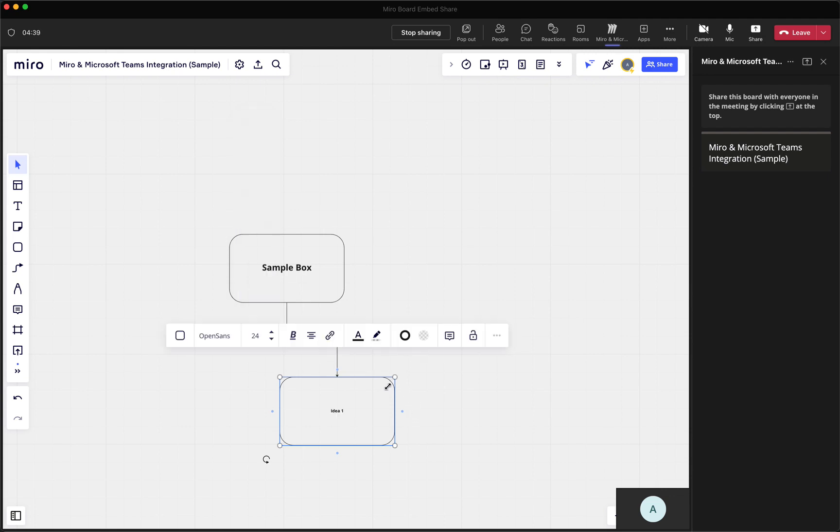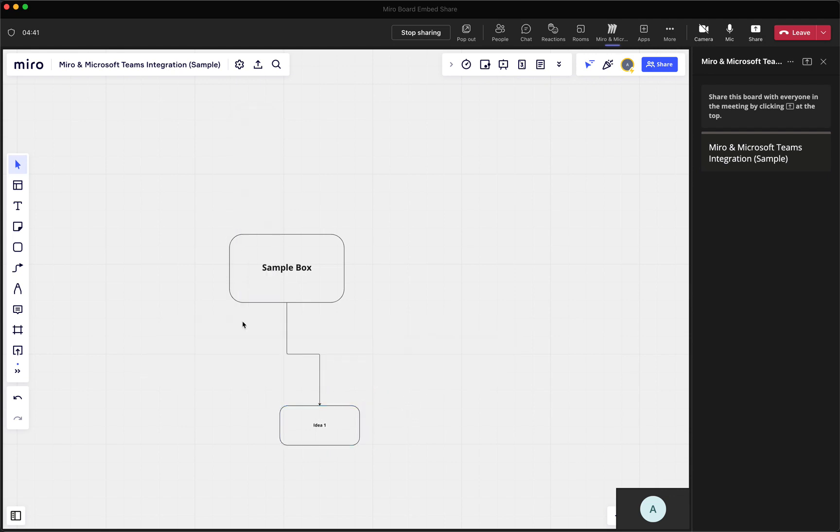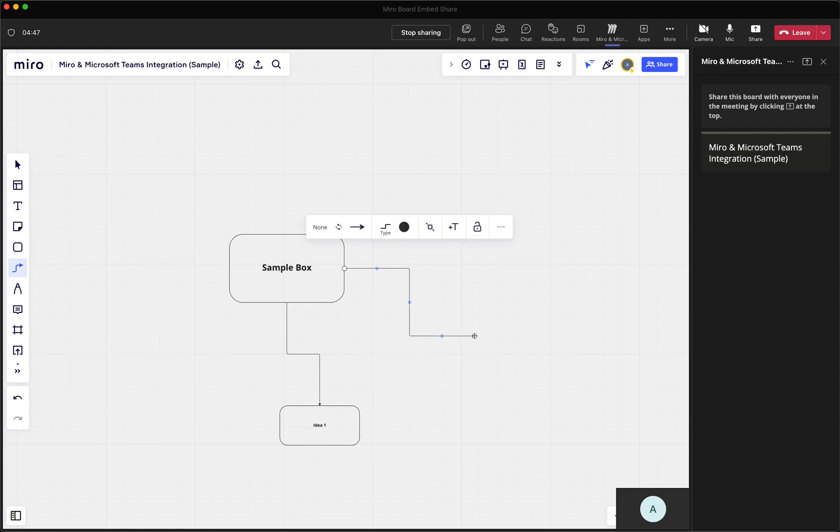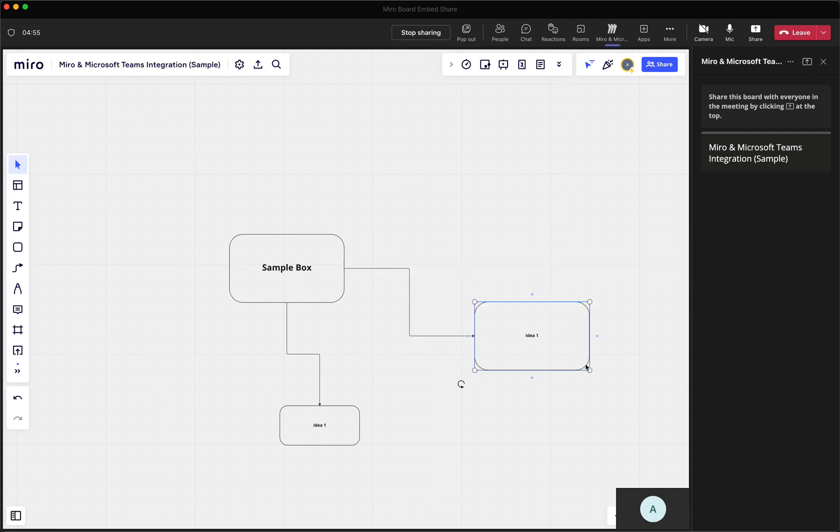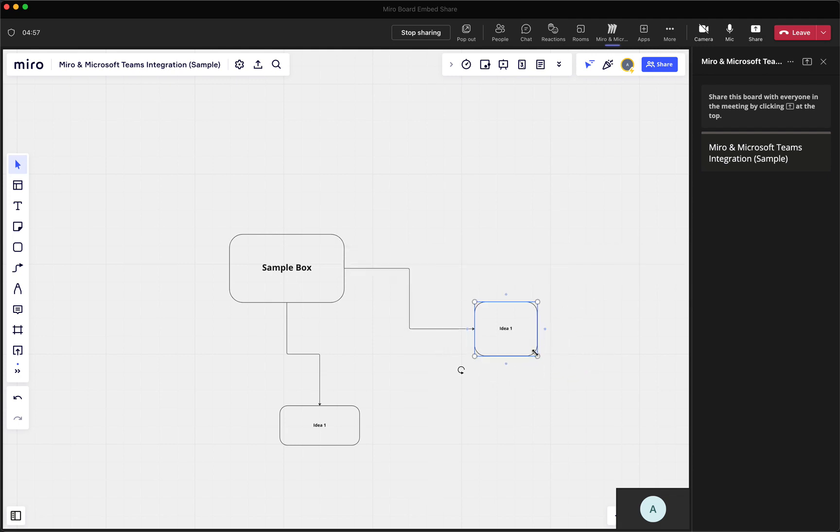So if you wanted to do a mind map, if you were brainstorming themes for a new quarter, I know in the marketing team at Echo, we use this quite a bit to help us come up with ideas and put together those ideas into a comprehensive plan for all of our marketing projects.